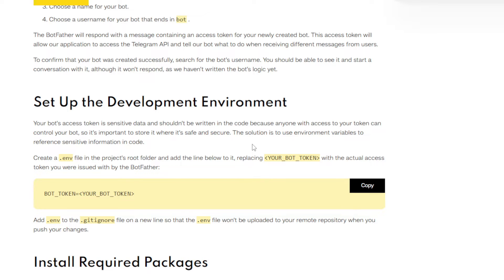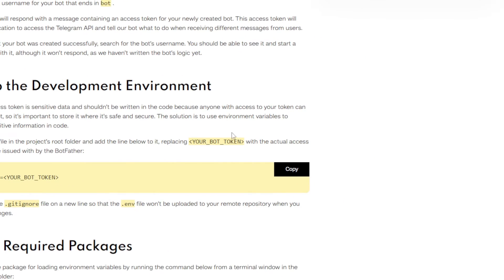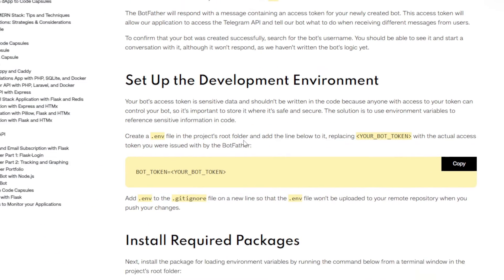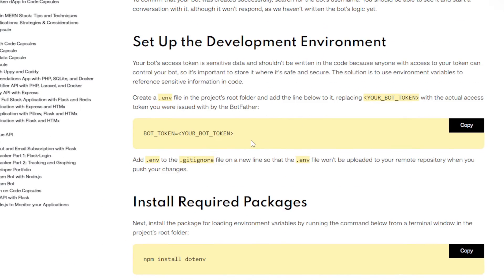The solution is to use environment variables to reference sensitive information in code. Create a .env file in the project root folder and add the line below, replacing your bot token with the actual access token you were issued by the BotFather.